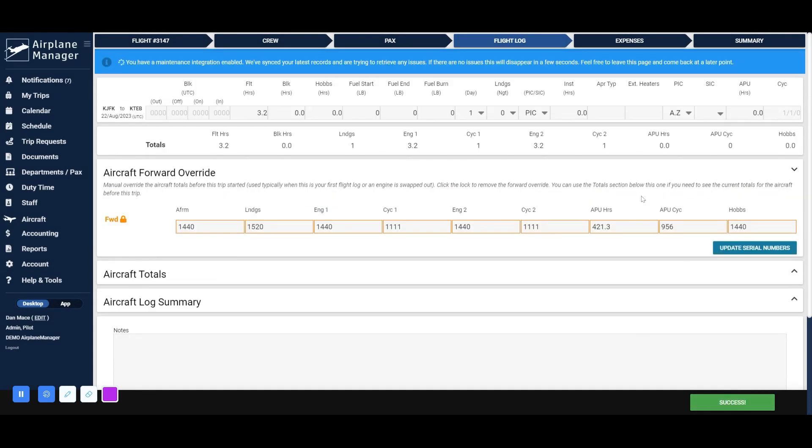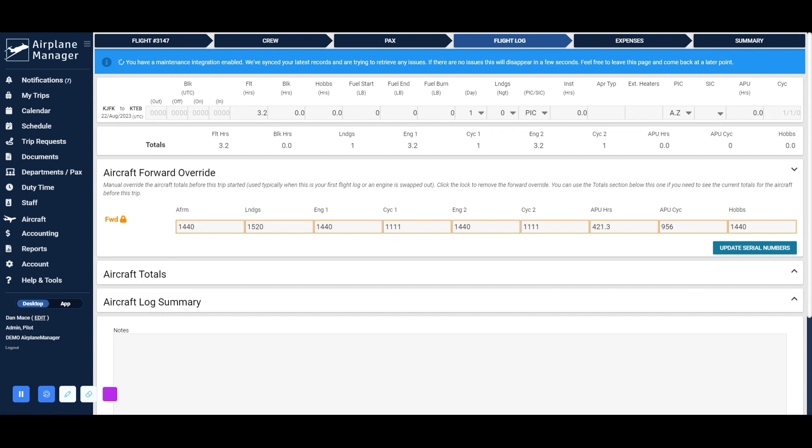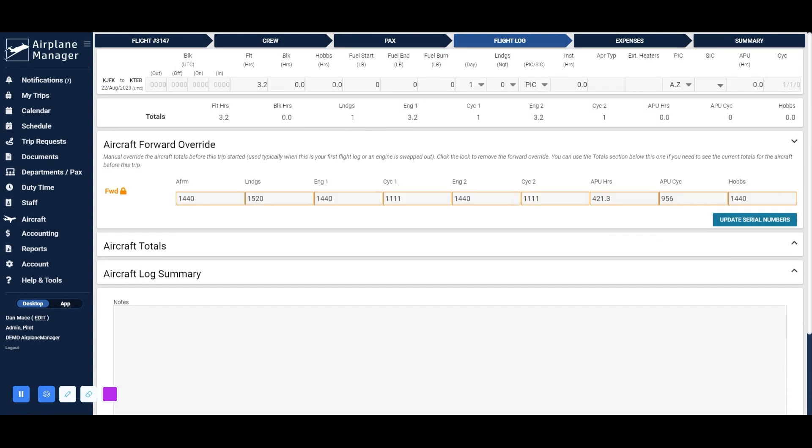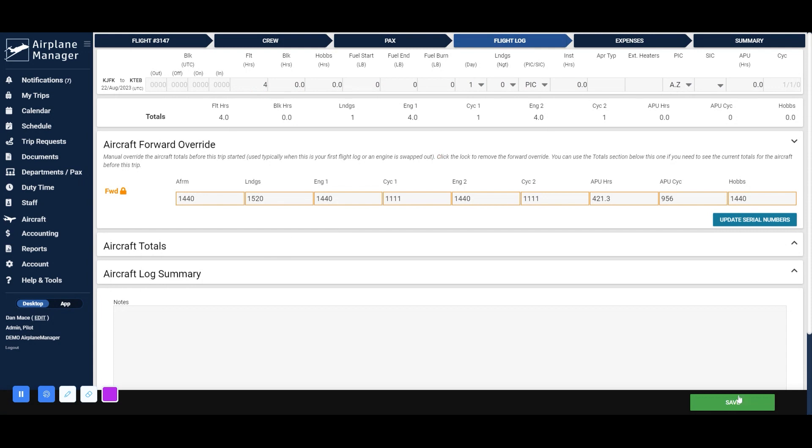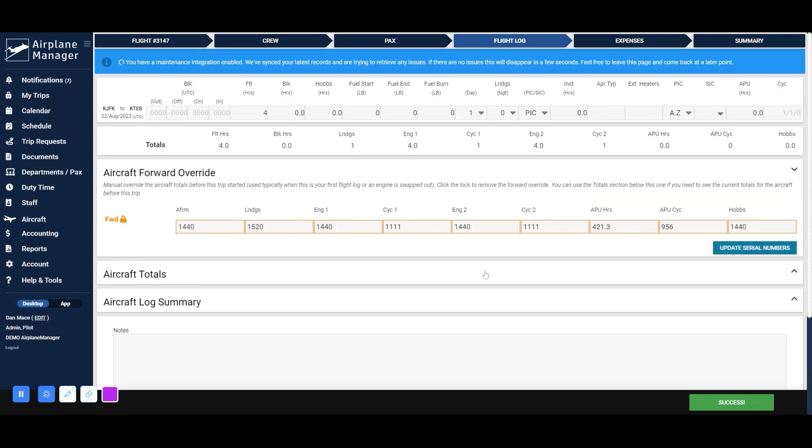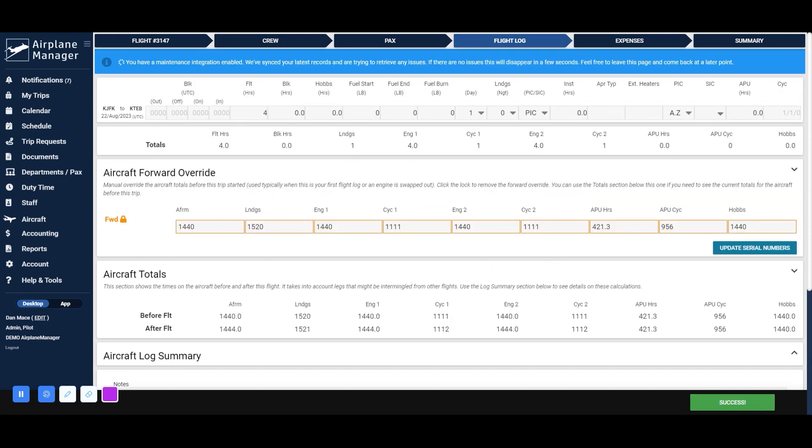You're now ready to start monitoring hours and other relevant data for your aircraft. Let's fill out the flight log for this leg. Once you've completed a flight log for a leg, the leg's totals will be added to your aircraft forward override values below in the aircraft totals table.